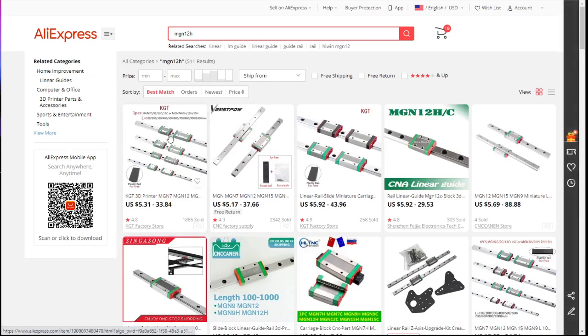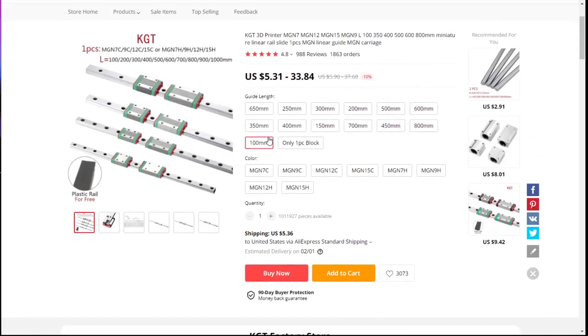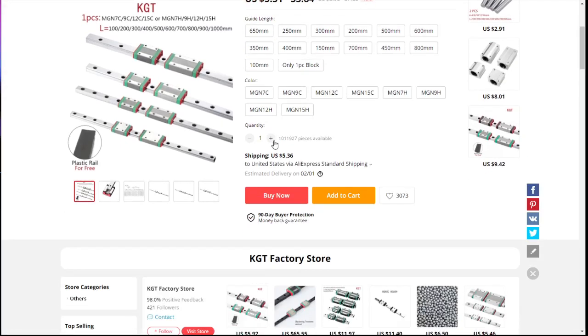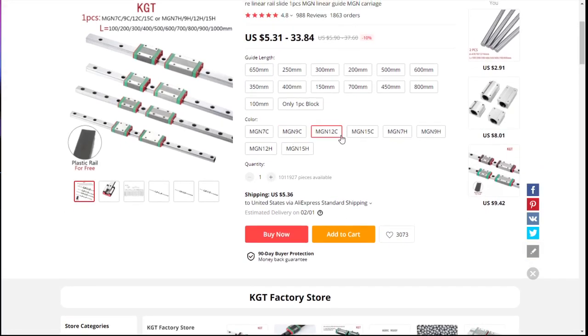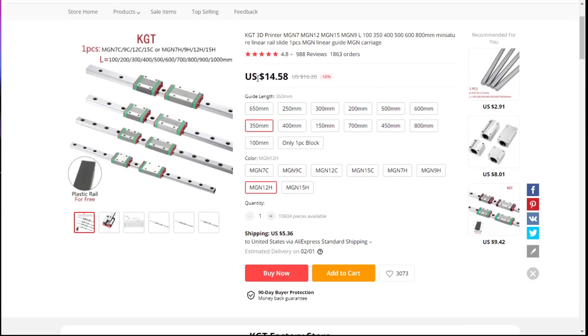And here's a ton of rails. And so first one I click, I'm sure there's better prices, but MGN-12-H is the type of rail I want. Let's say 350 millimeters. So this would be my Y axis, so $15 each, I need two of those.